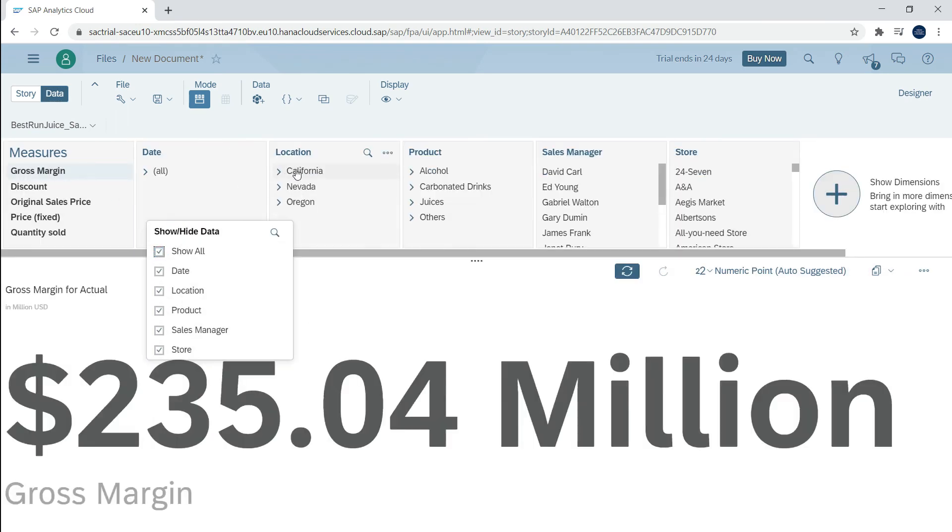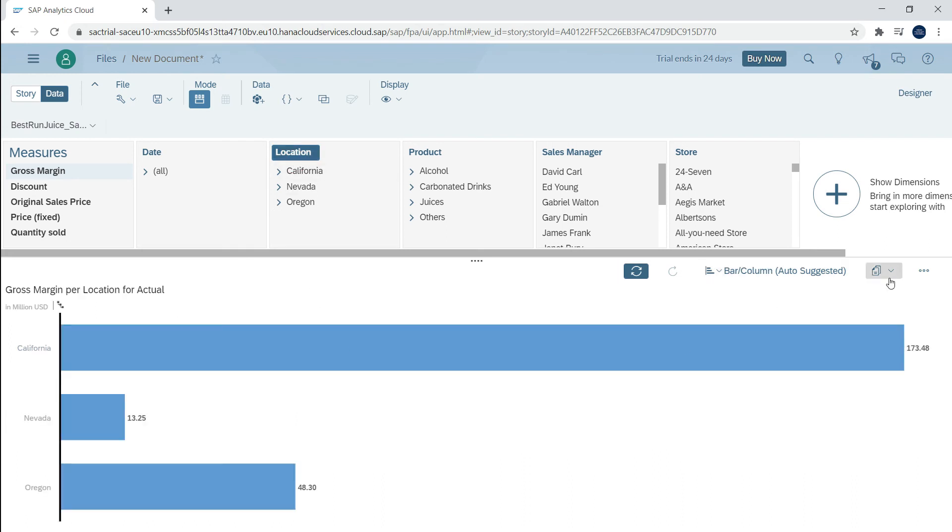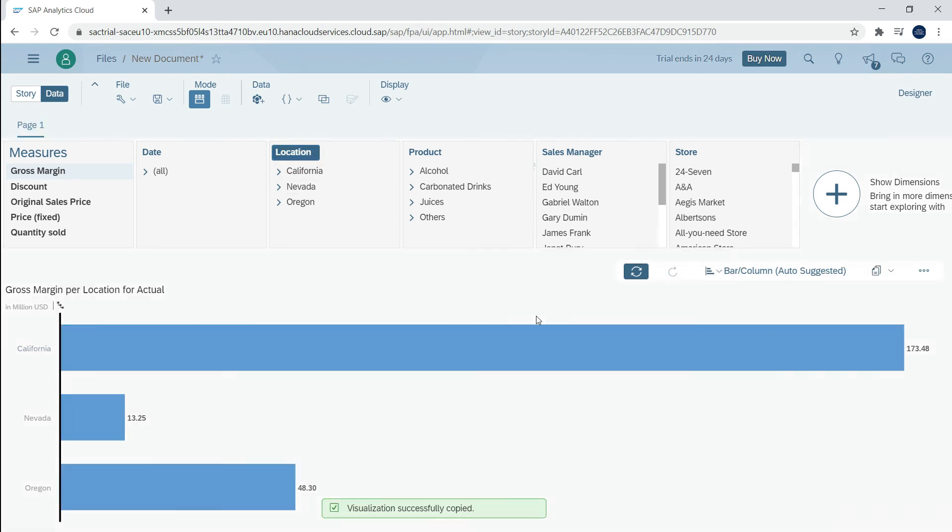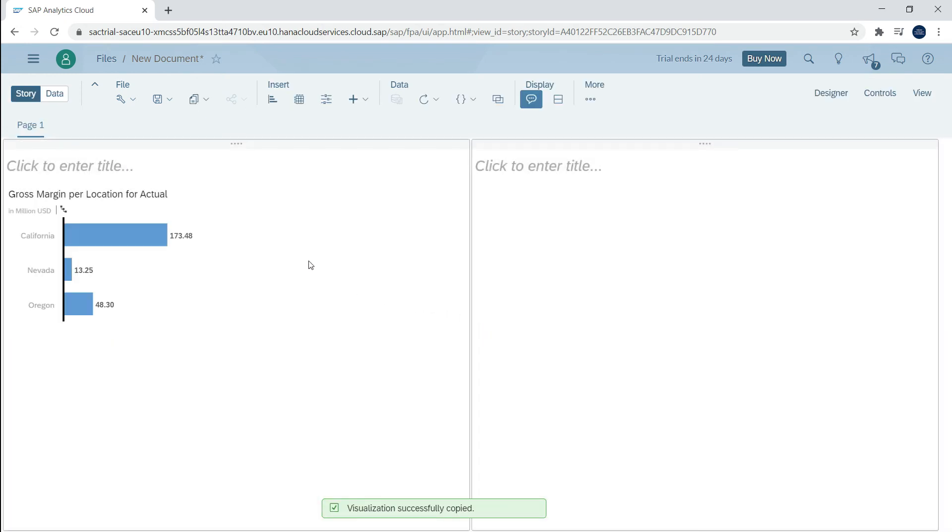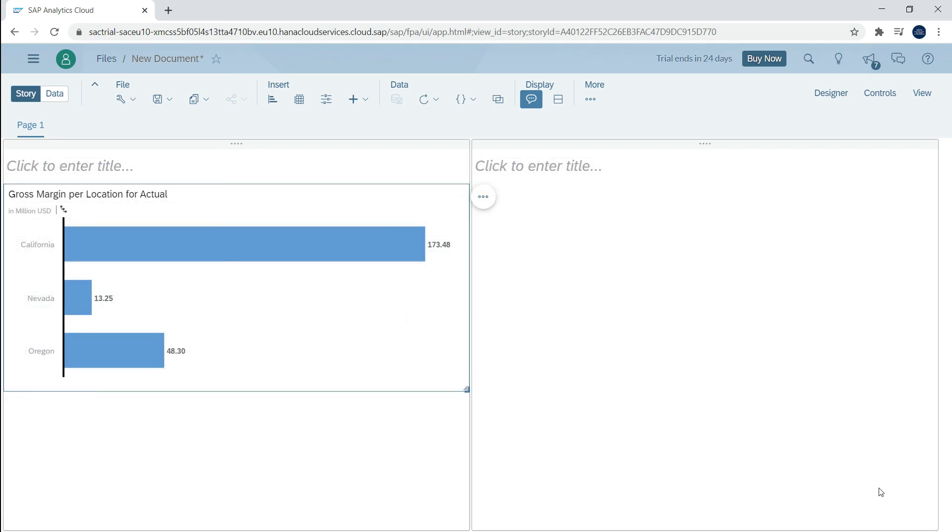This is just a brief introduction about stories and models in SAP Analytics Cloud. In the coming videos, we will explore more about stories and models.